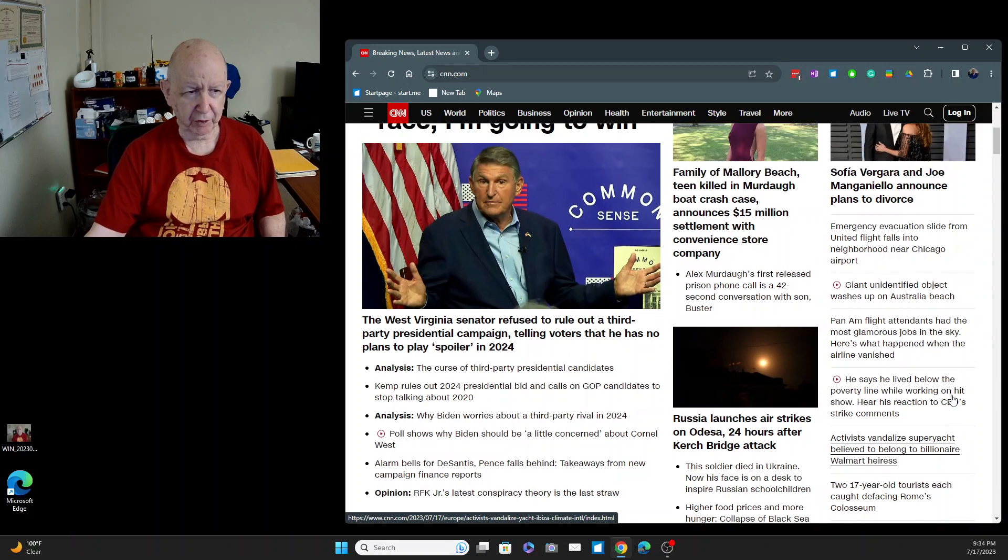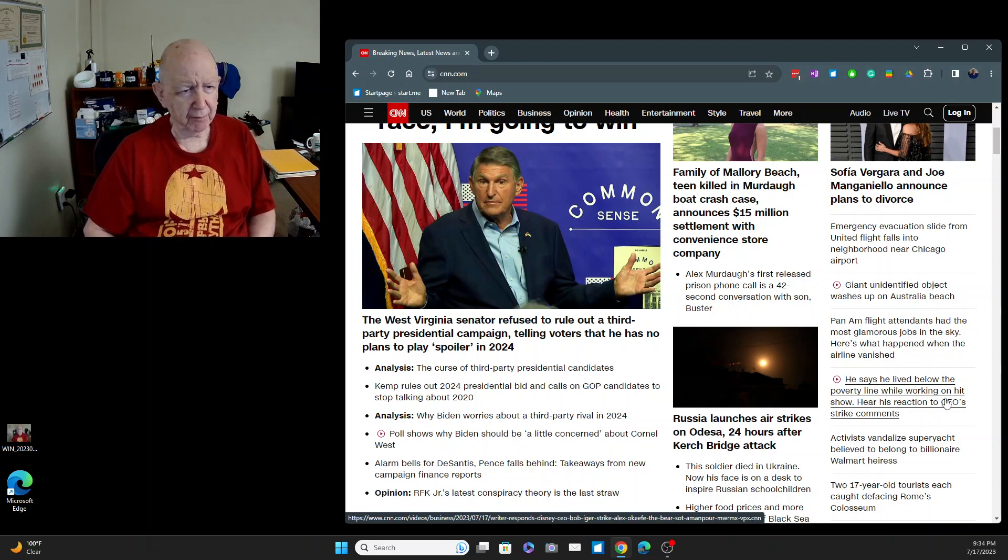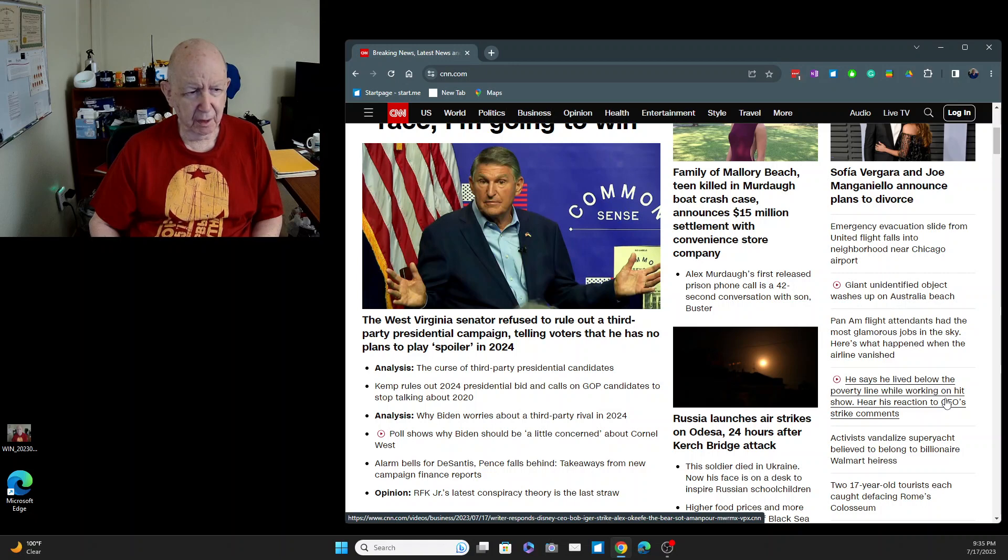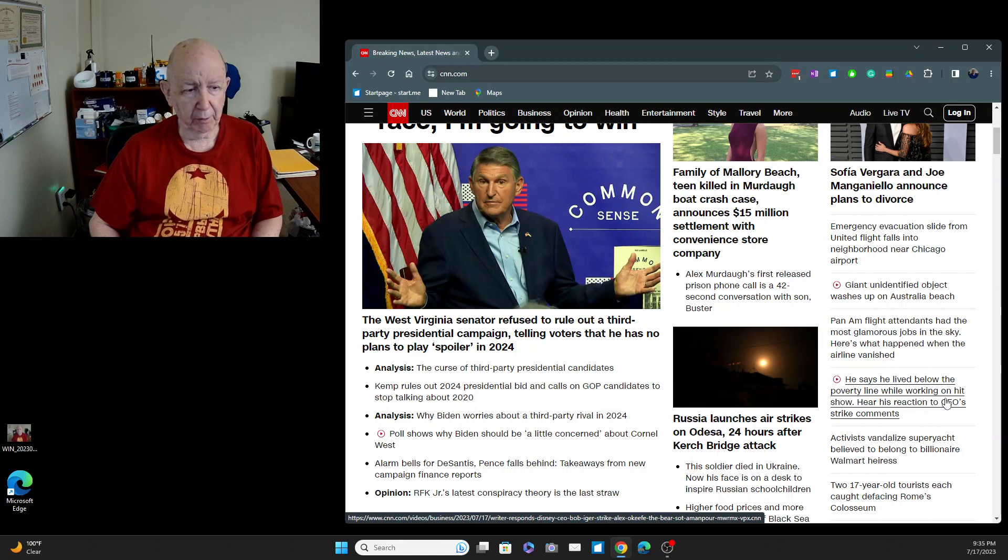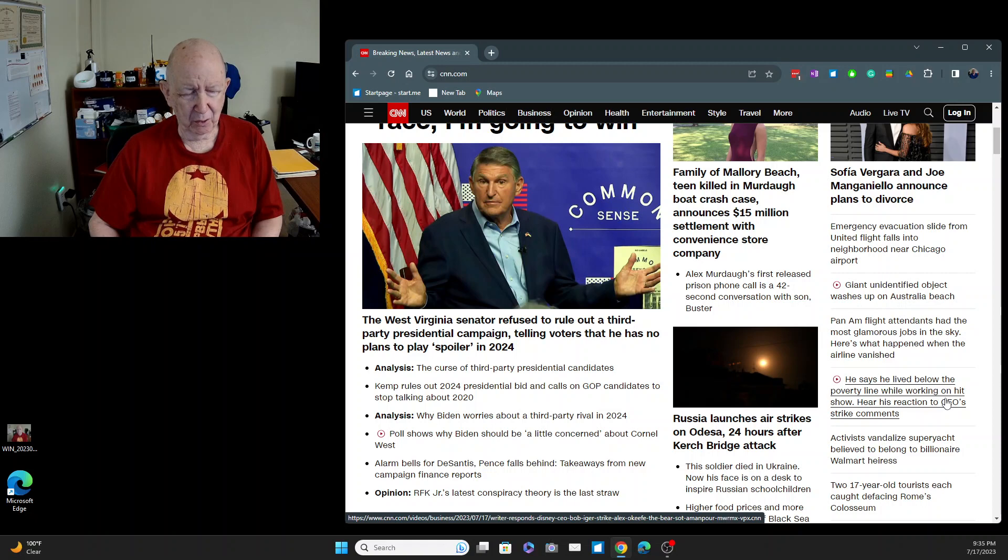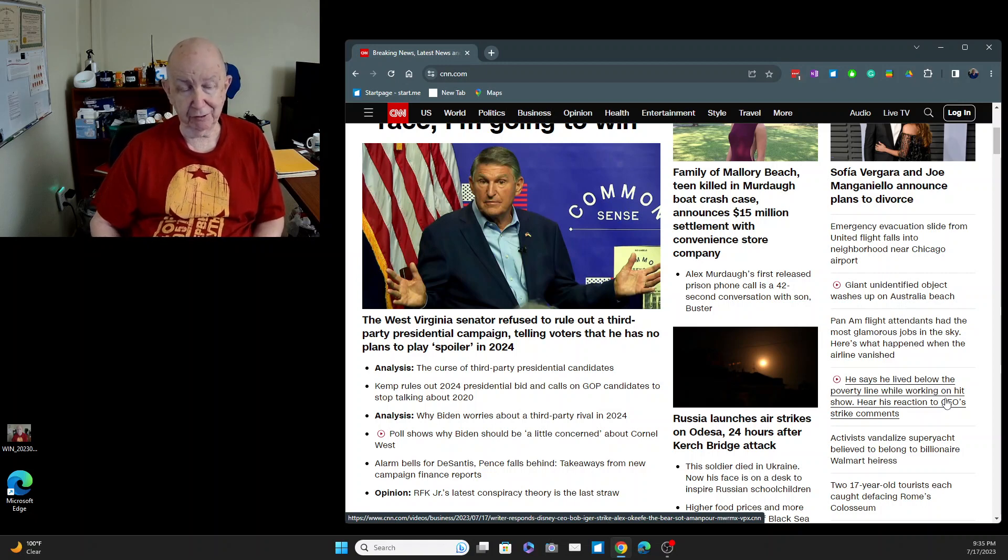West Virginia senator refused to rule out a third party presidential campaign telling voters that he had no plans to play spoiler in 2024. Kemp rules out a 2024 presidential bid and calls on GOP candidates to stop talking about 2020. Well, GOP people should just stop talking. It says here, why Biden worries about a third party rival in 2024? Biden?